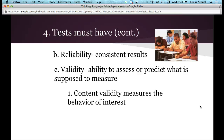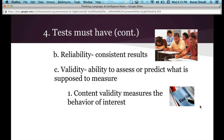The textbook gives the example of the driver's ed test: it is supposed to measure how much you have learned about how to drive — that's content validity. Same thing for a final exam: does it measure the behavior of interest? Does it measure what you should actually know about that particular course?